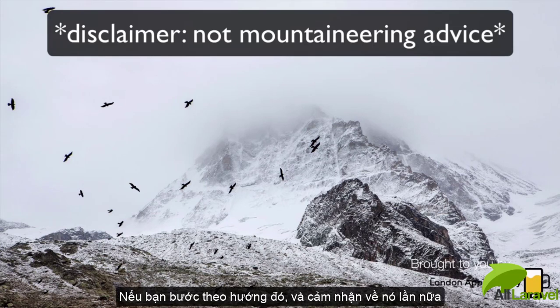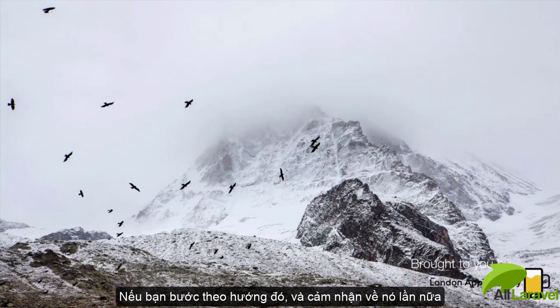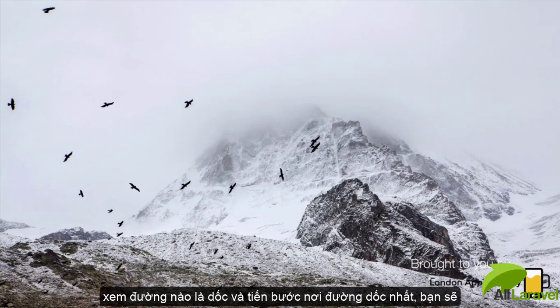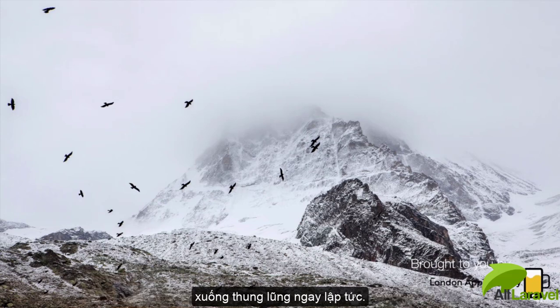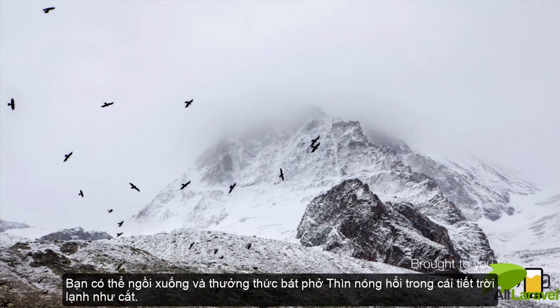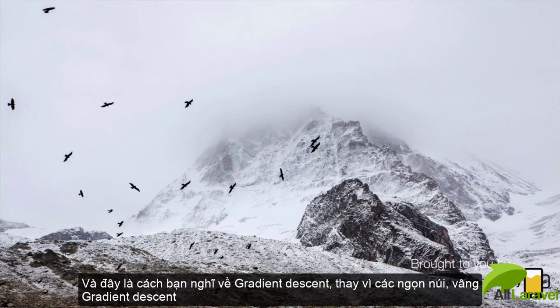If you take a step downwards in that direction, then get a feel for it again, which way is the slope, and take another step where the slope is steepest, you'll be down in that valley in no time and can sip on that hot cup of tea.